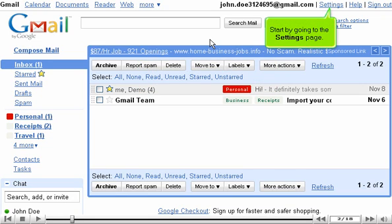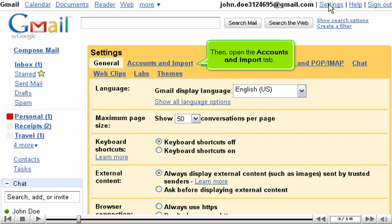Start by going to the Settings page. Then open the Accounts & Import tab.